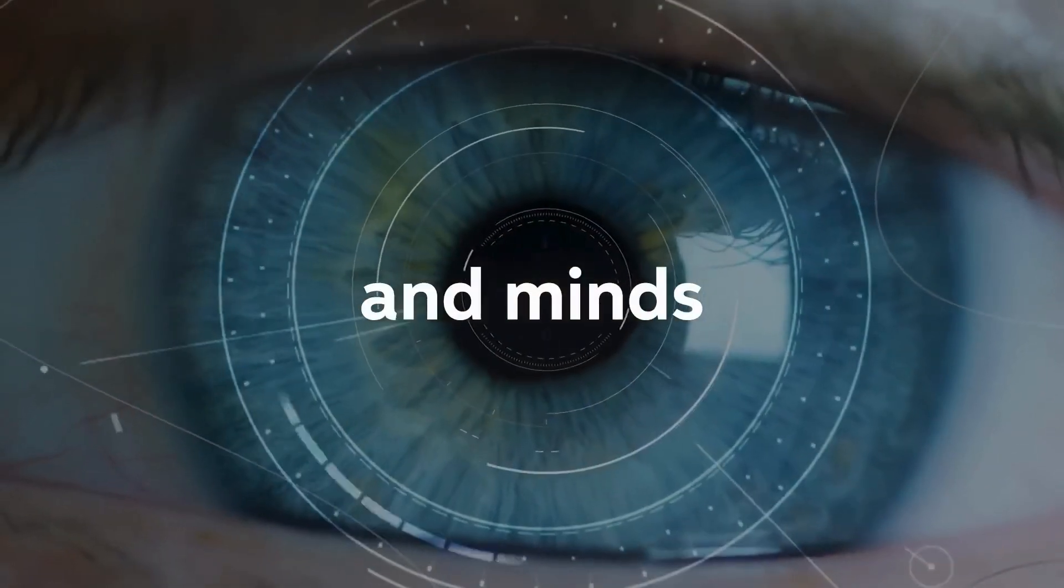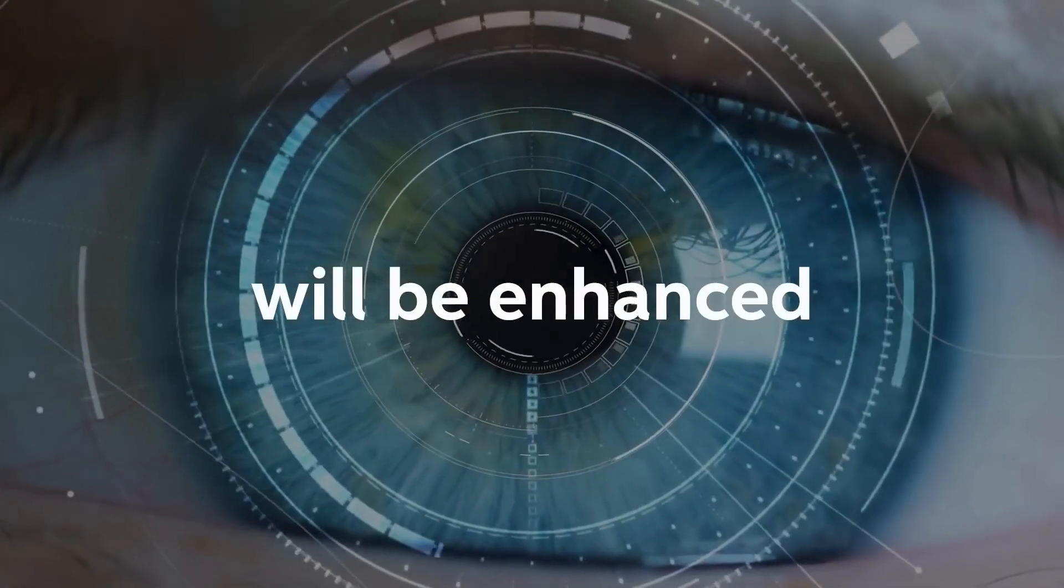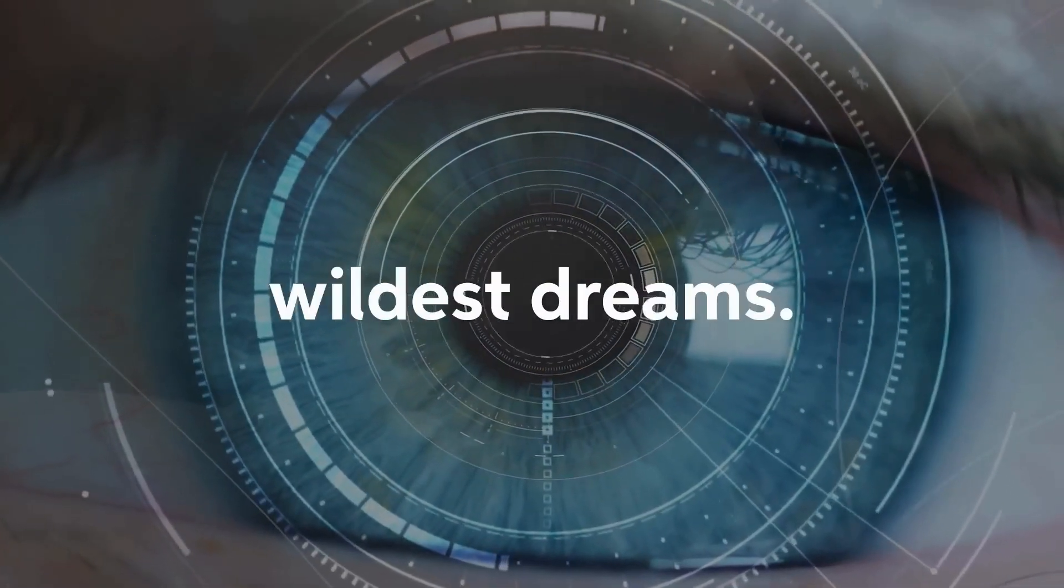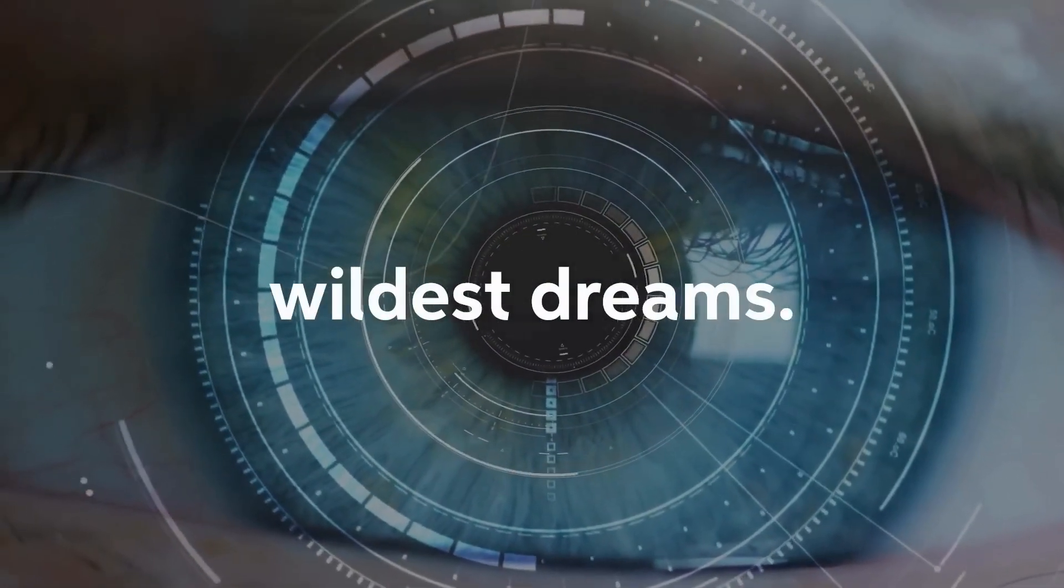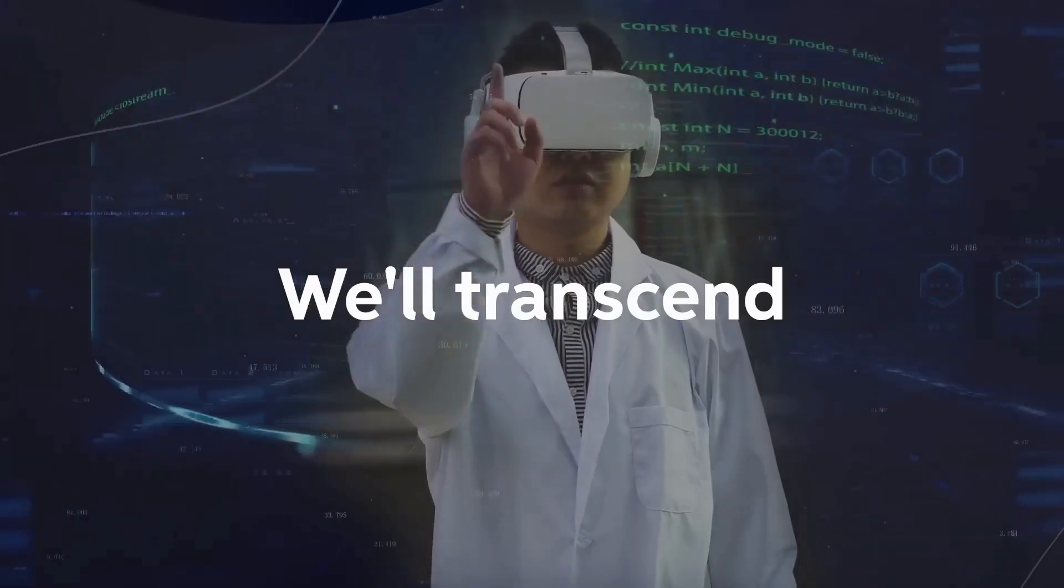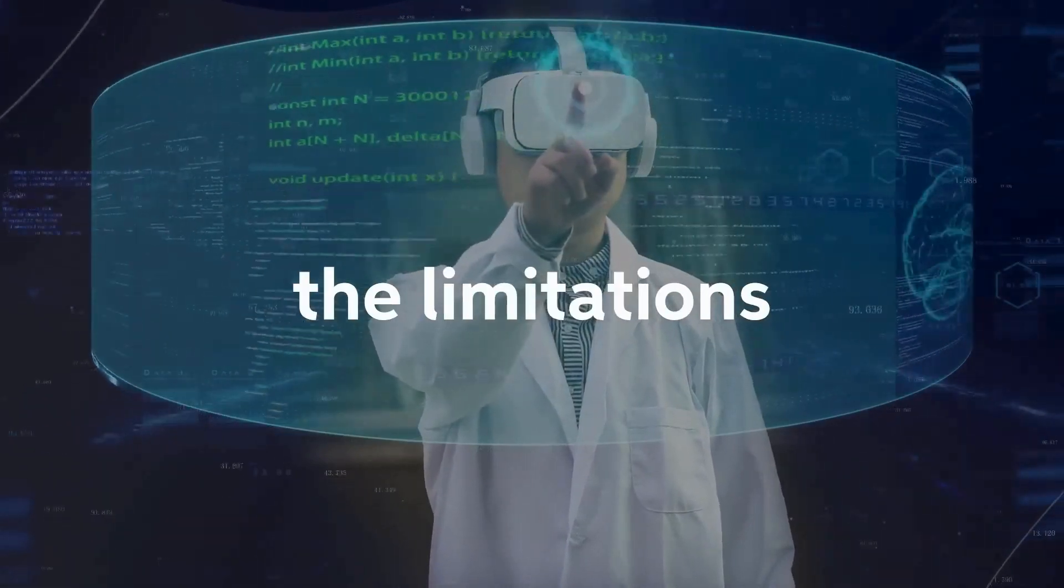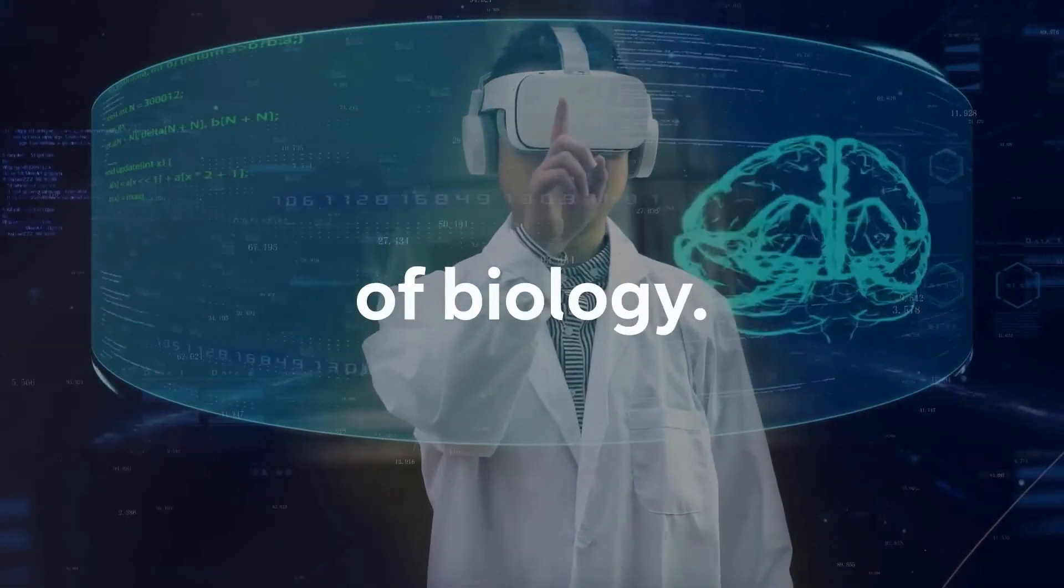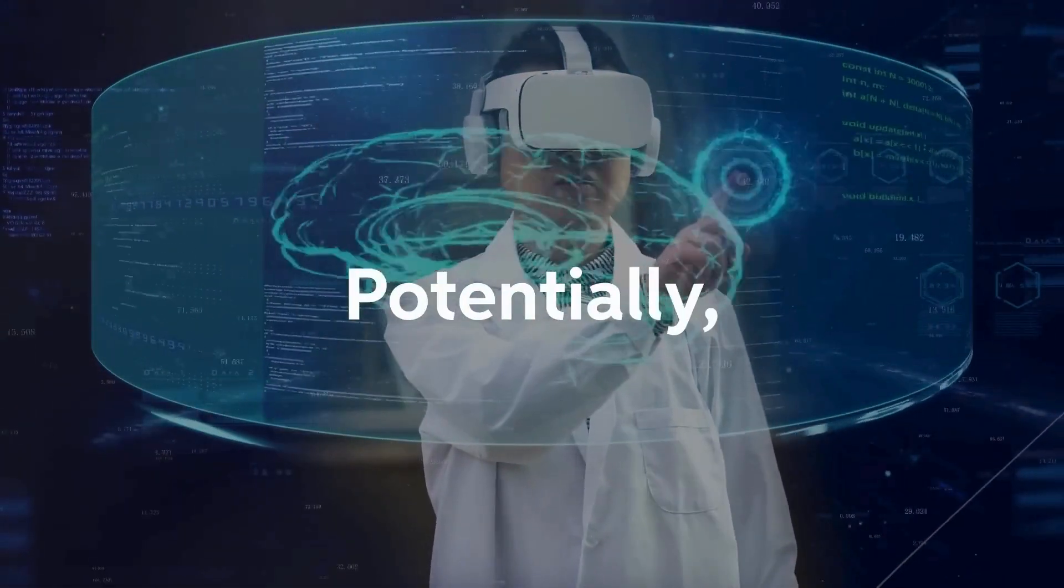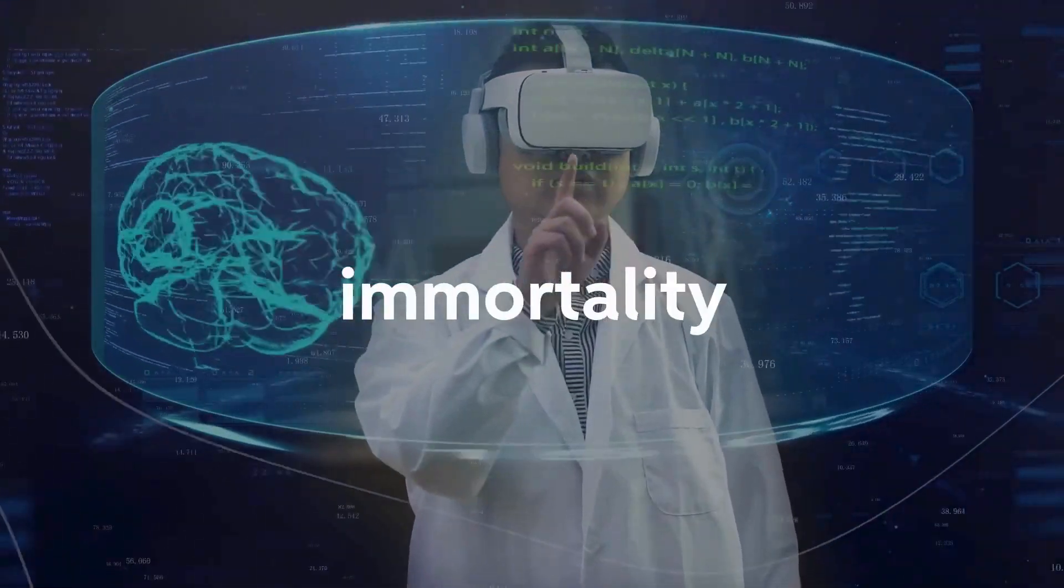Our bodies and minds will be enhanced beyond our wildest dreams. We'll transcend the limitations of biology, potentially achieving immortality.